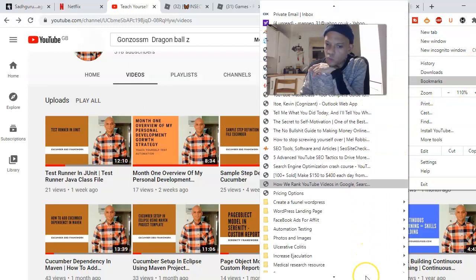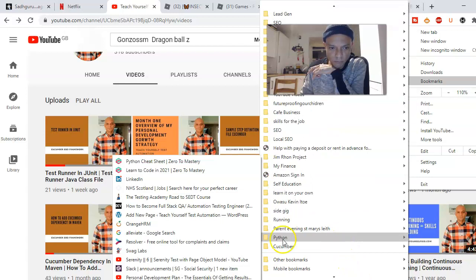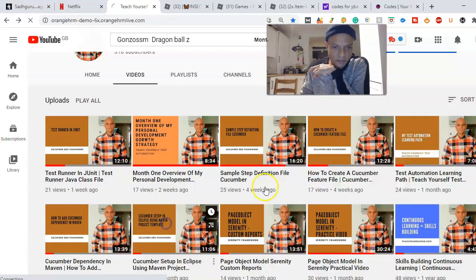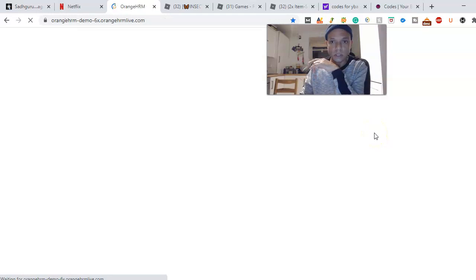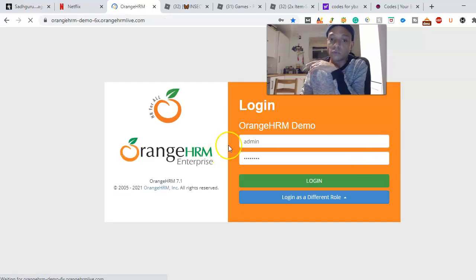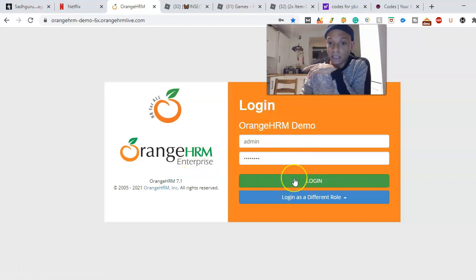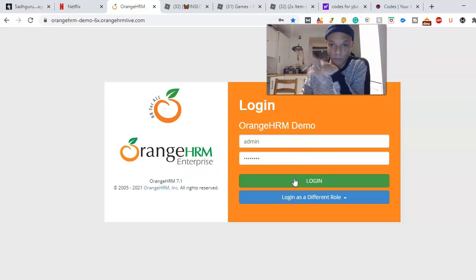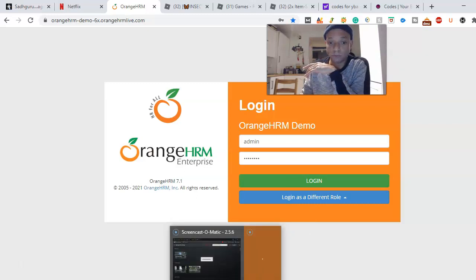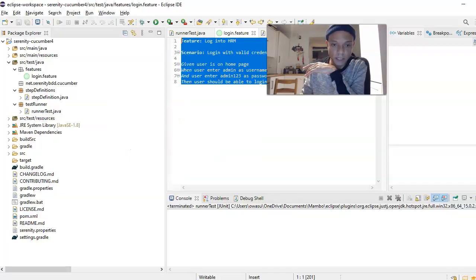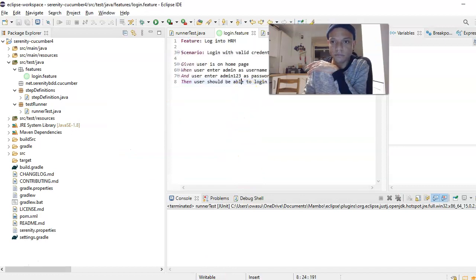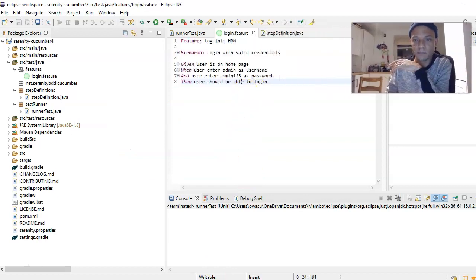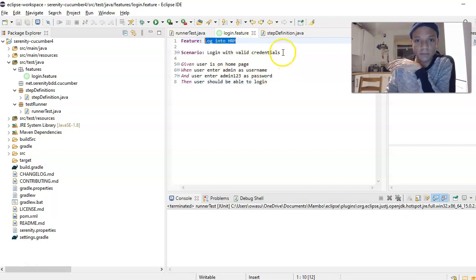I've got so many bookmarks. So this is the site, Orange HRM. We are just trying to enter password, enter username and click login, and then verify the dashboard. That's what we're trying to do.